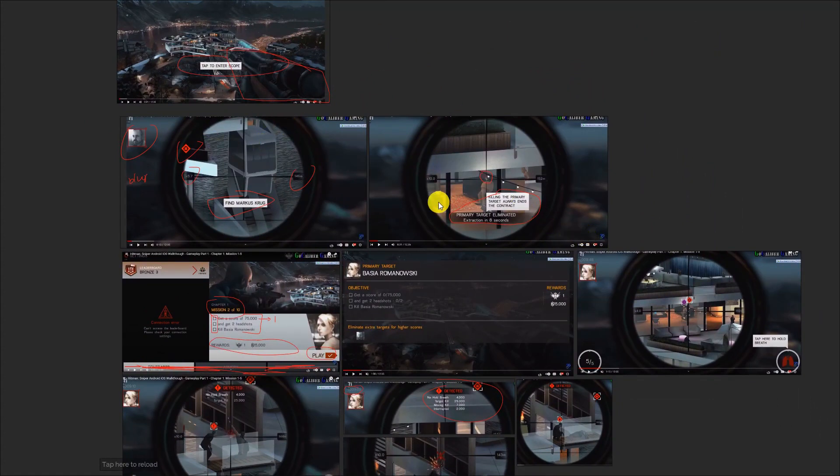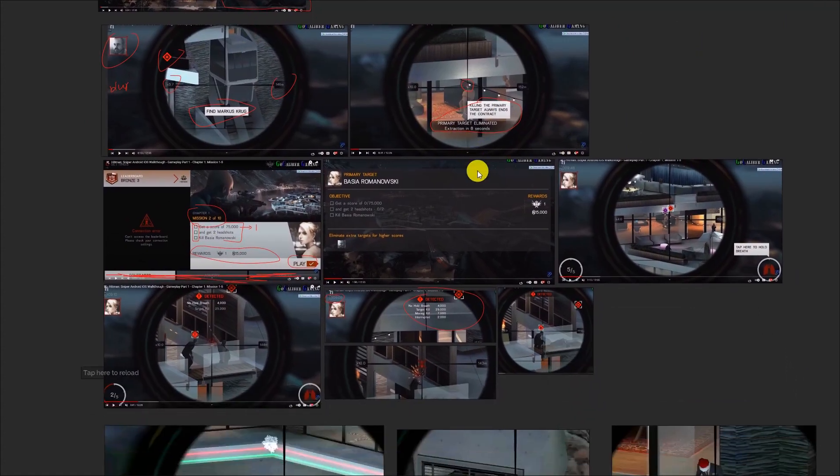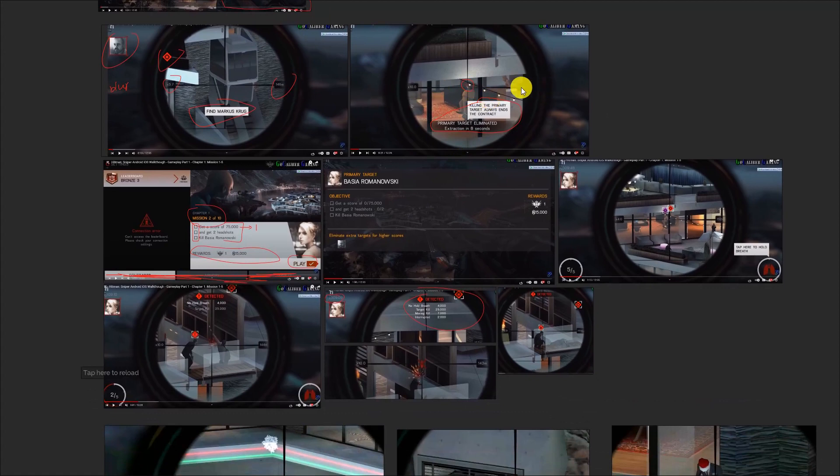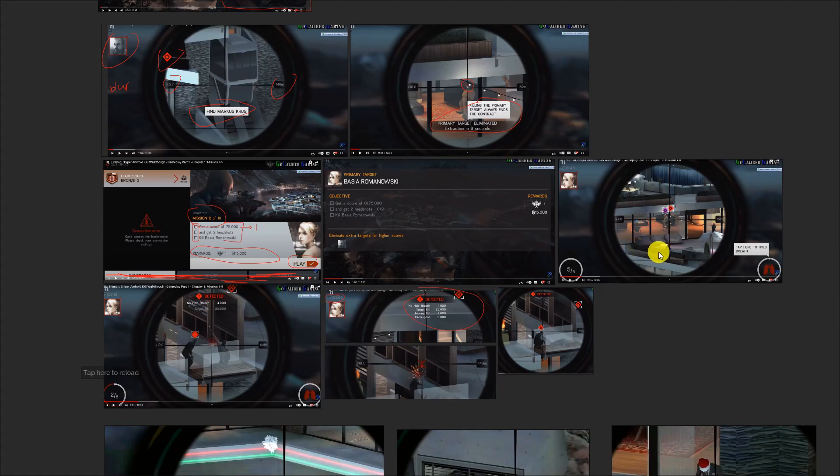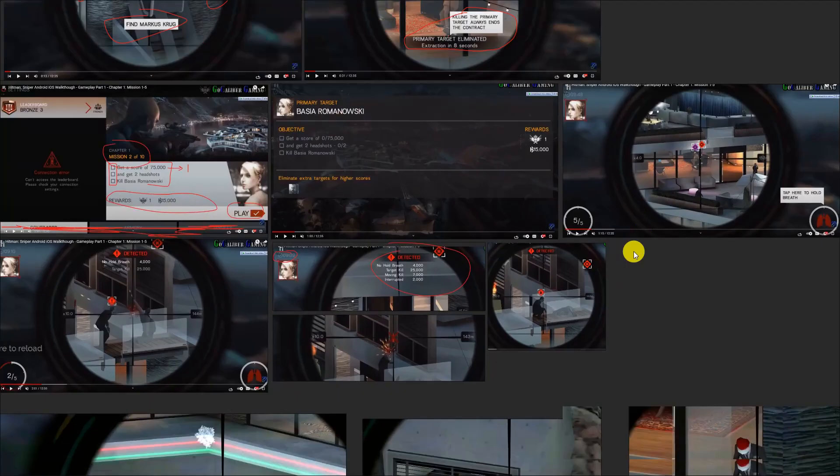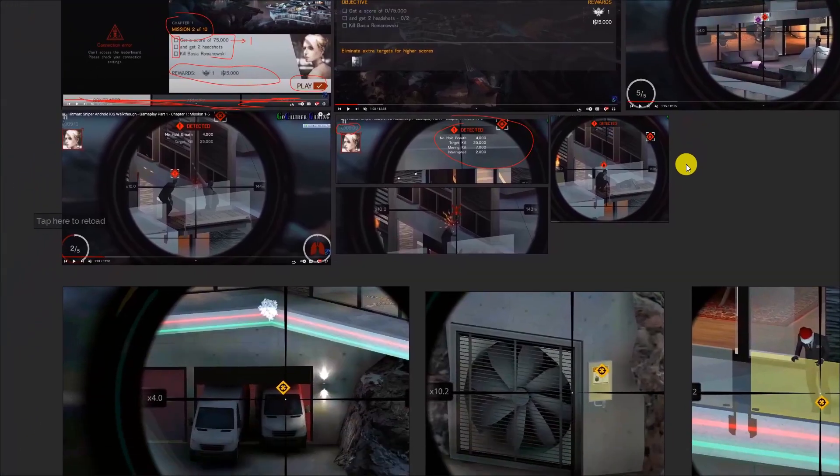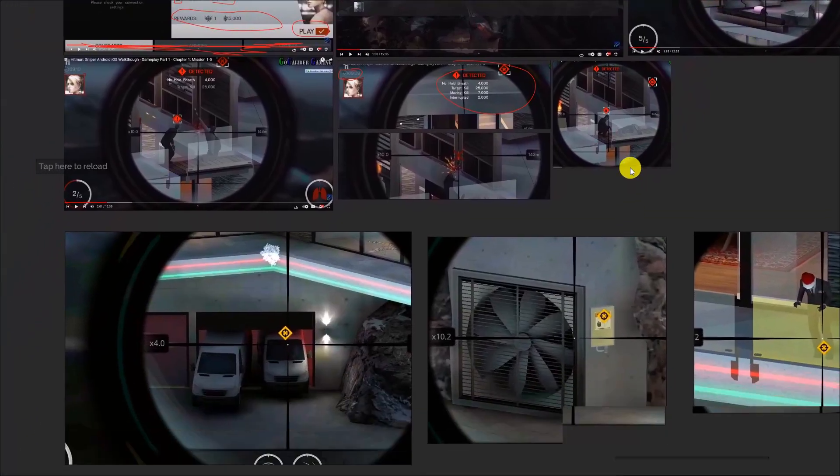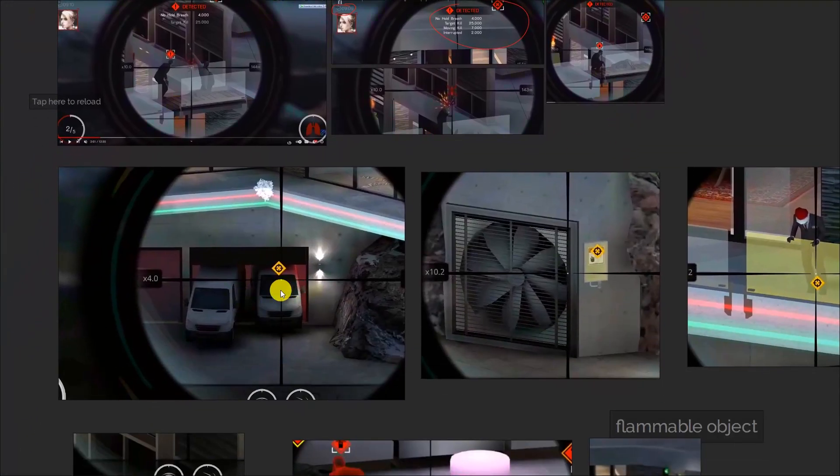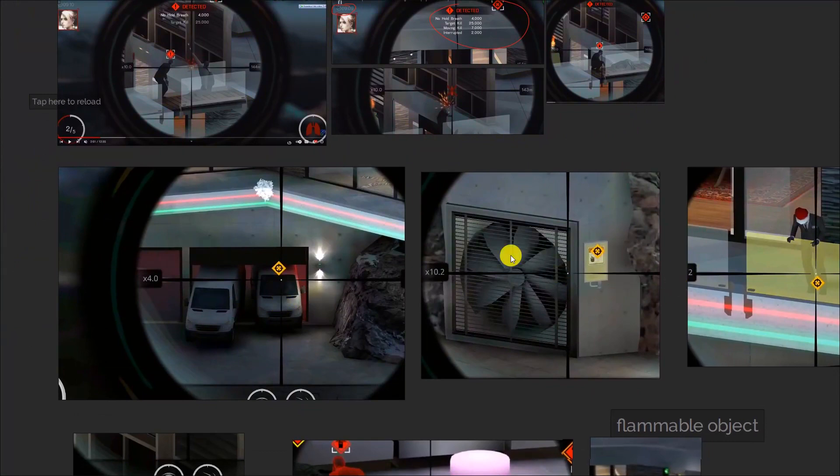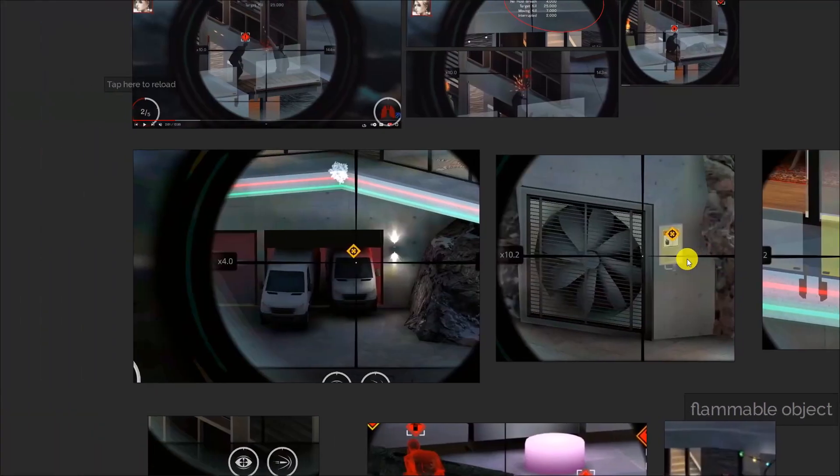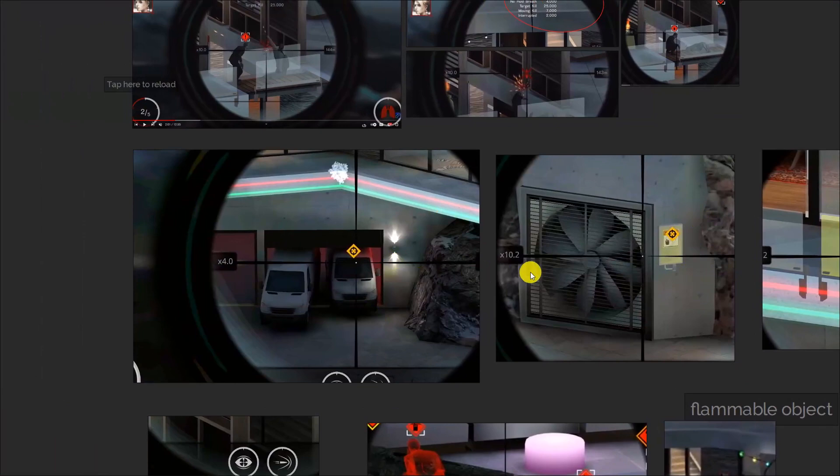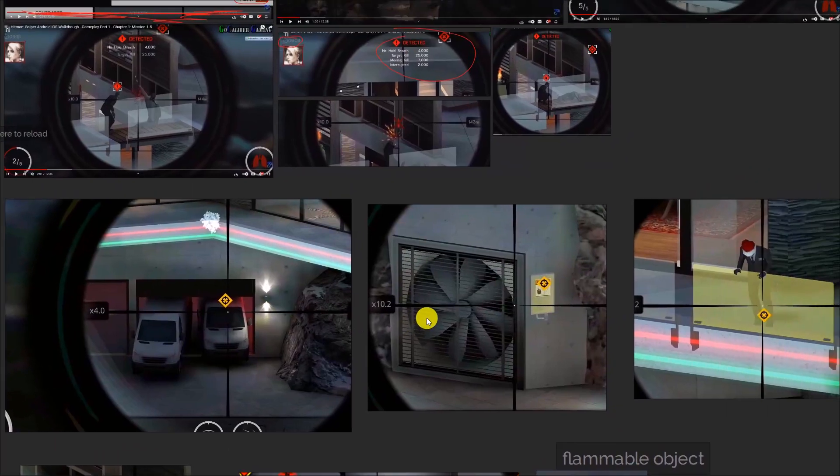I like how the game allows you to kill different people using different methods. One of my favorite is like you can shoot at a car or the fan or something like that, so the AIs will come to it and then you can kill them. This is one interesting mechanic.